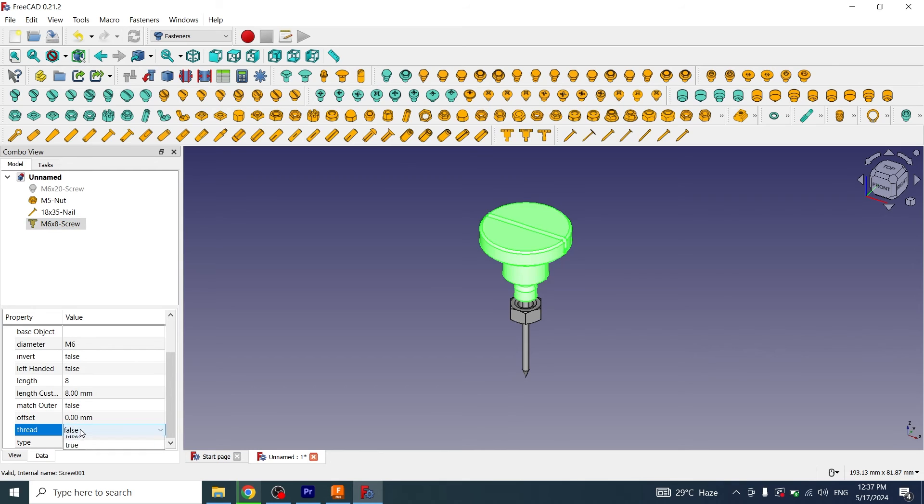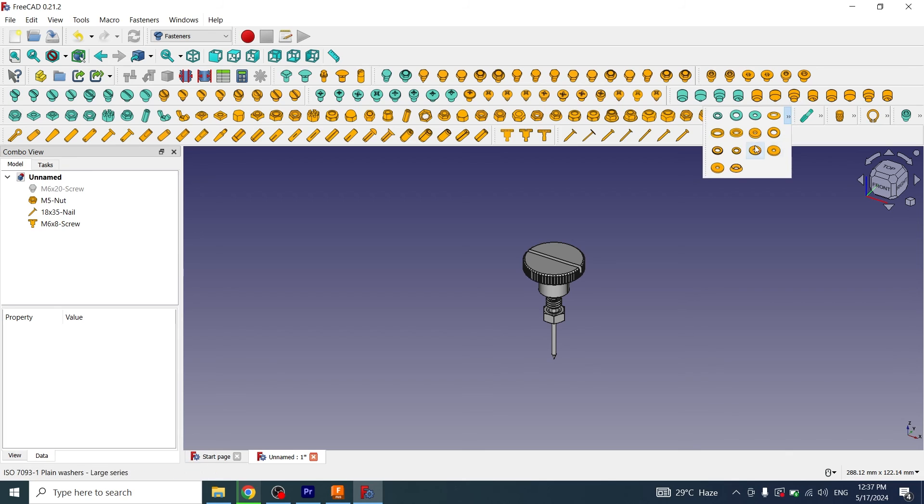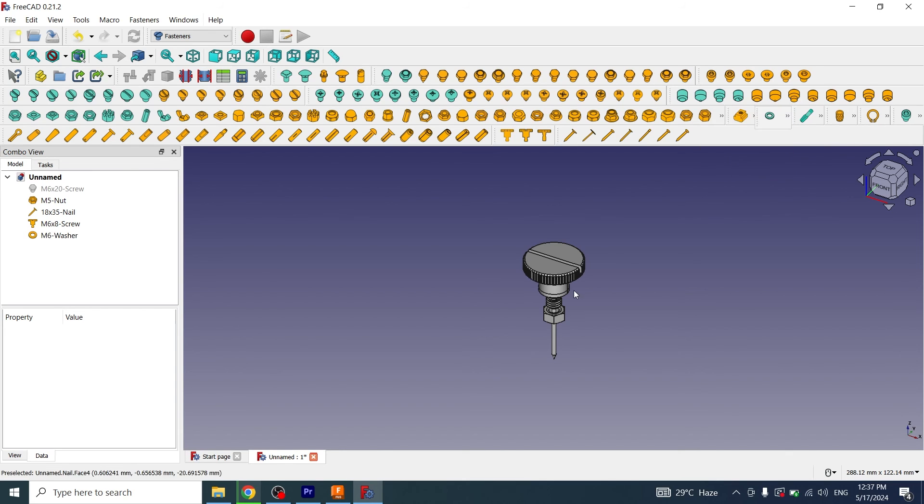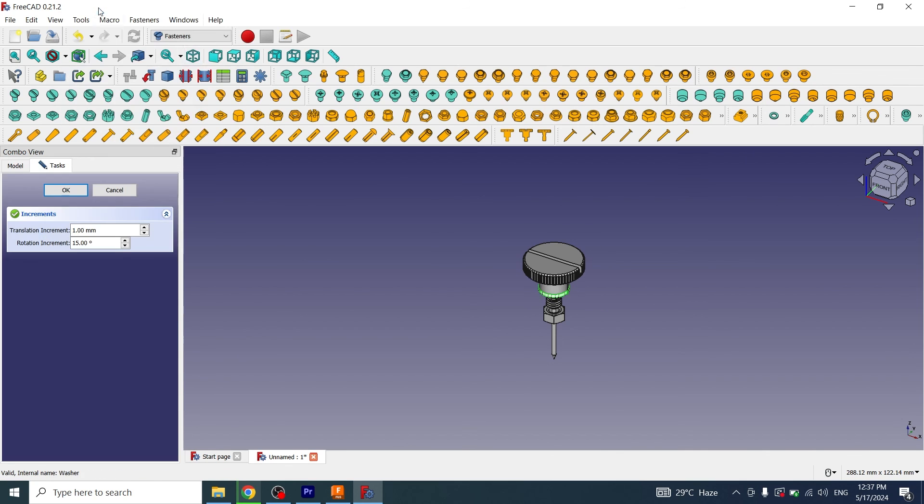Now if you want to create washers, click on here. You can select any type of washer that will be inserted here. Click on it, right click, transform, I will move it a little bit.